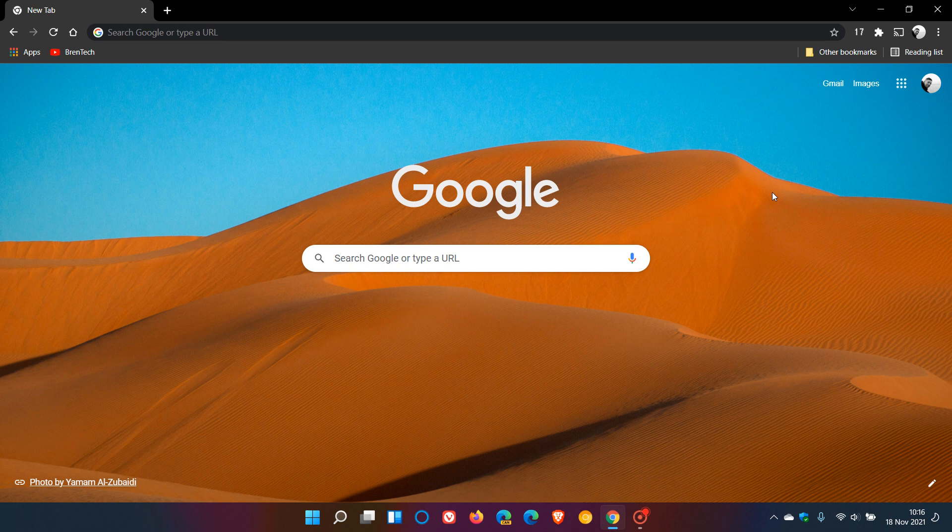Hi, BrainTech here, where tech is made simple. I posted a video at the beginning of October this year that Google Chrome was getting Windows 11 style menus. This feature at the time was available in Chrome Canary, which is a pre-release version of the browser used for testing and experimenting, and had to be enabled using a flag.